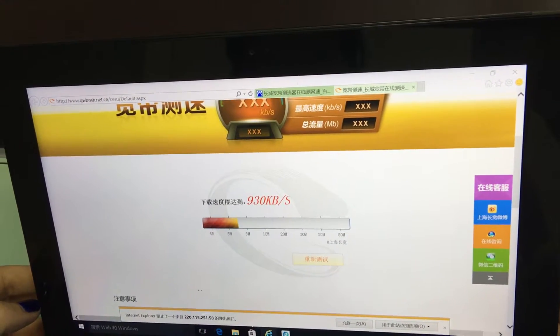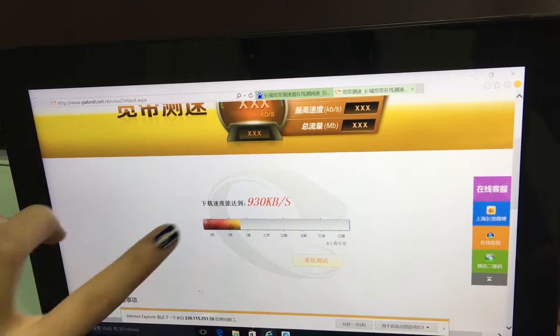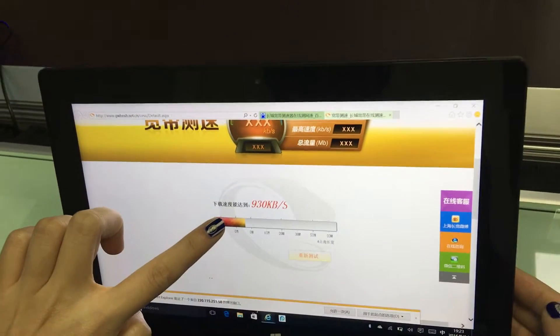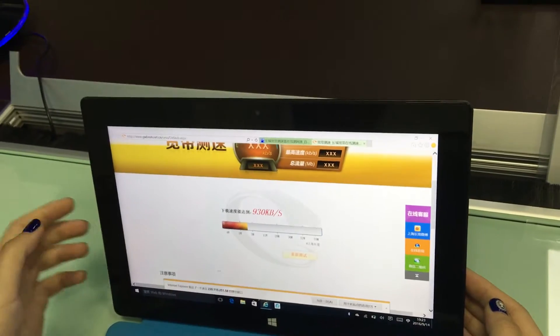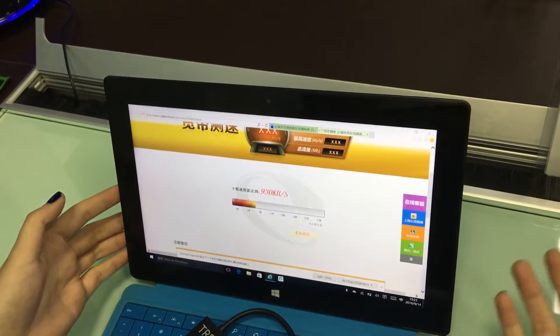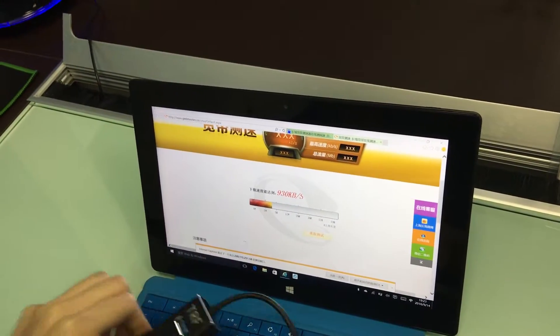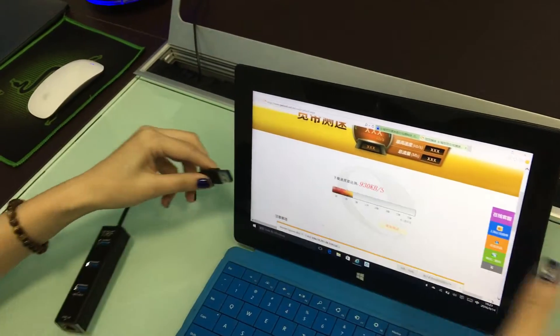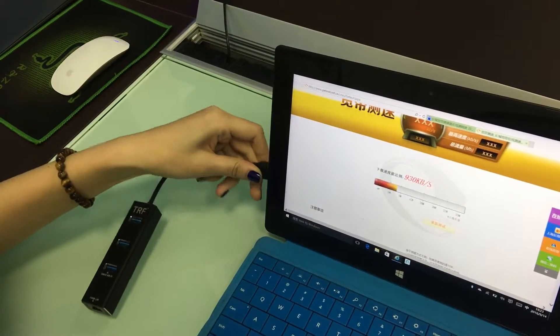Okay, got the test result. As you can see, 930 KB per second, it's very slow. Okay, I will connect our product to the tablet.